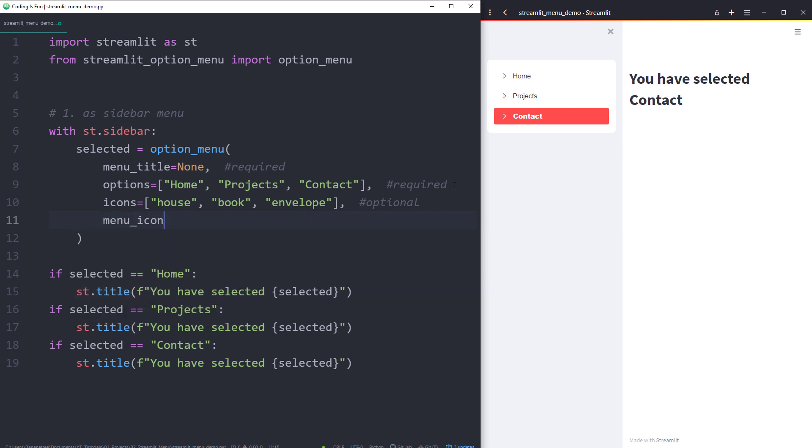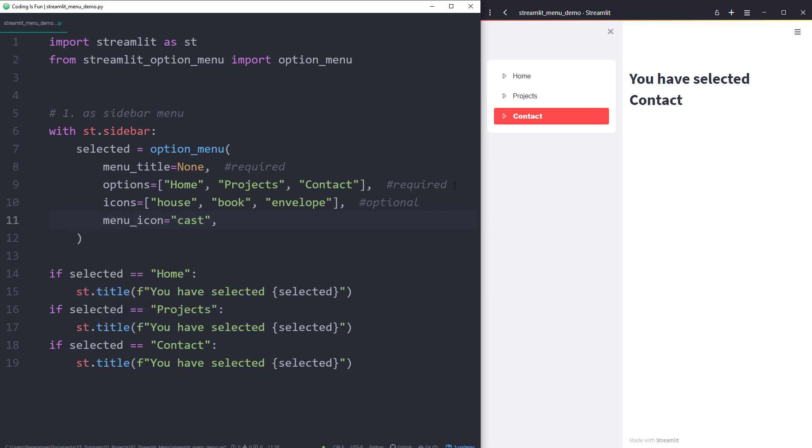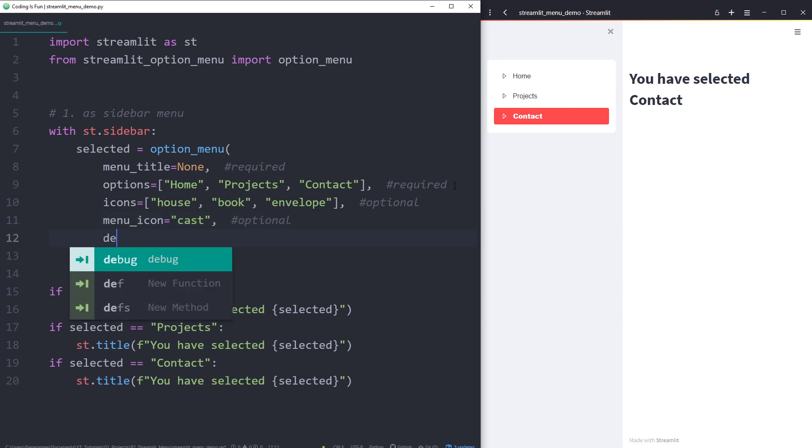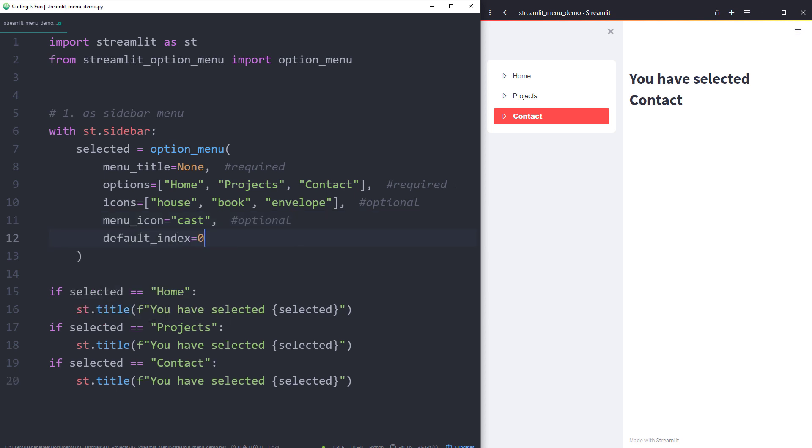Additionally, you could also use an icon for the menu title. And last but not least, you can also set the default index. So when you open the web app, which option should be selected first? The index starts at 0, which is also the default value for this argument. In my case, the first item, so home, will be selected.